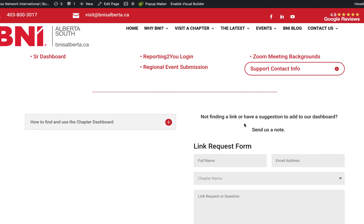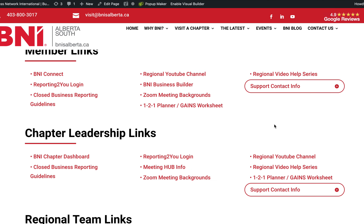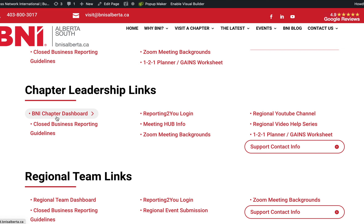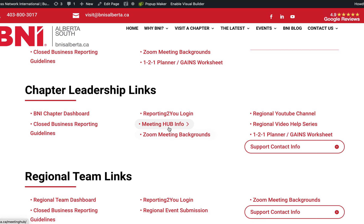We also have a link request form — I'm going to rename that to request form — so if you have any ideas or suggestions to make the portal even better, we'd love to add them to make it one place where all our members can find what they need. In the chapter leadership section, your chapter dashboard link is already there so you can go directly to it using the member portal without having to remember the URL. We also have closed business reporting guidelines, reporting login info, and Meeting Hub info if you want to take a look at that.